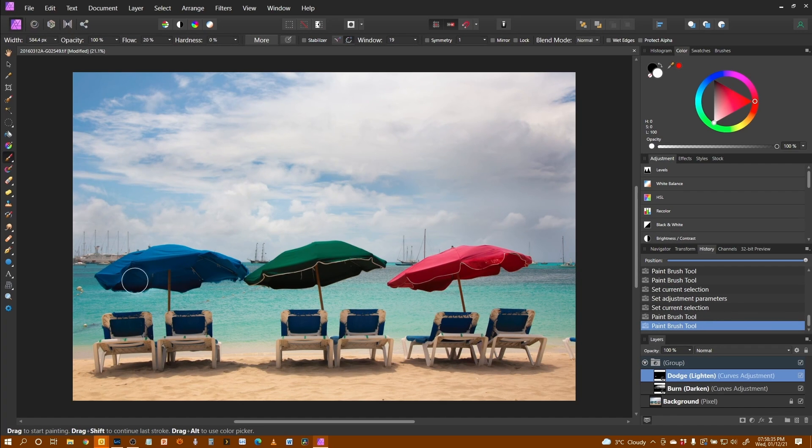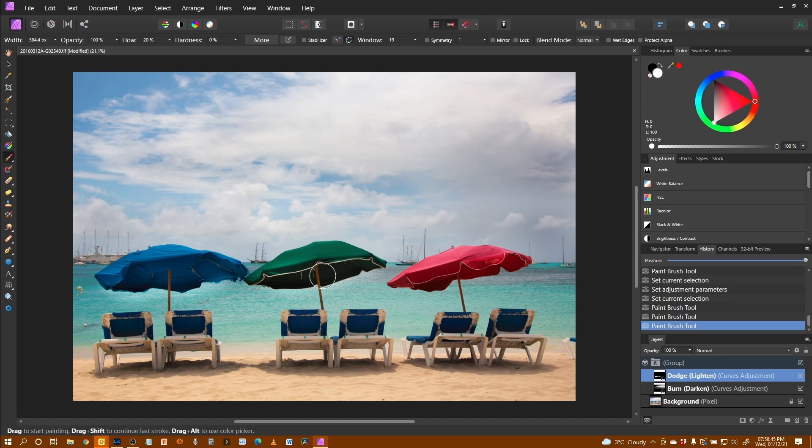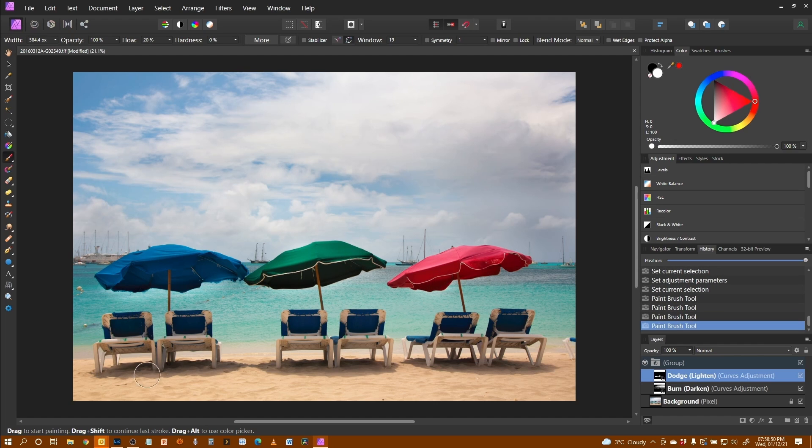And I can just start painting in underneath here. Like that, get my parasol looking right. And here, a little bit more on there, and here.